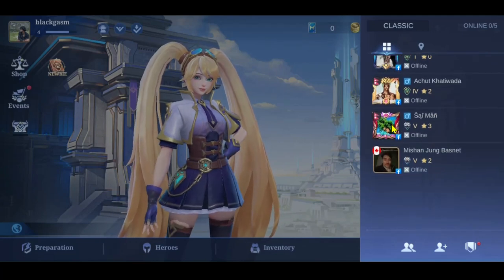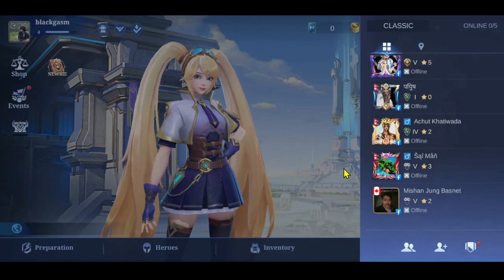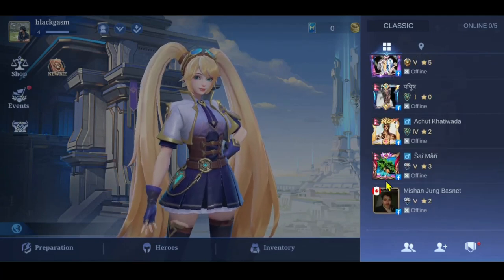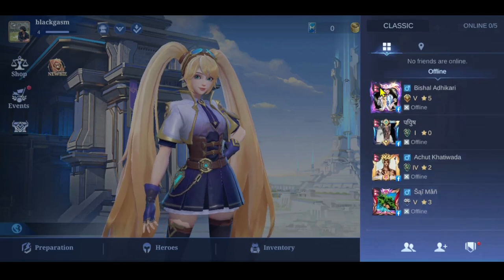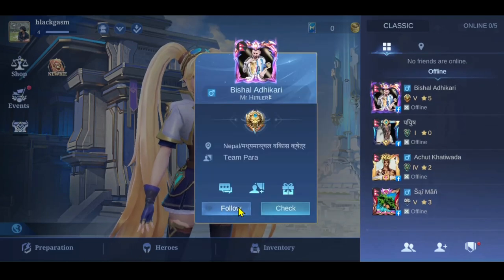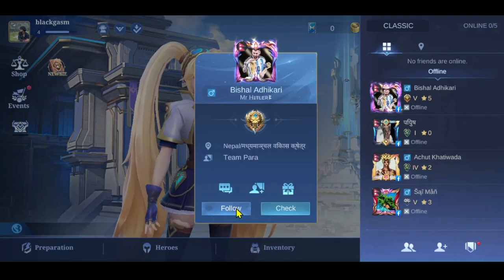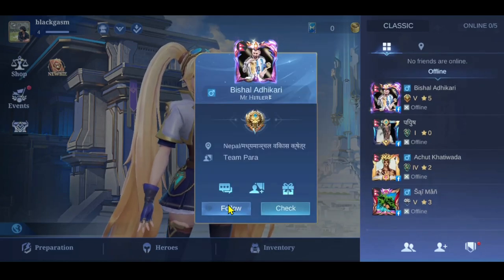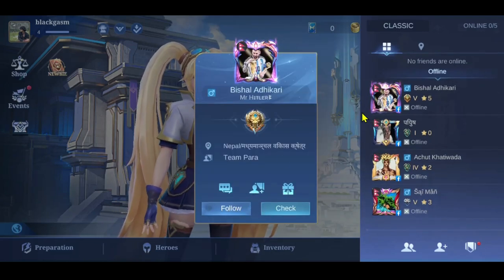If you want to invite any friend, you can simply tap on any individual and tap on the Follow button if you wish to add them to your friend list.